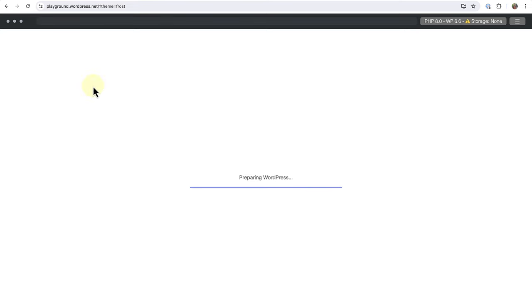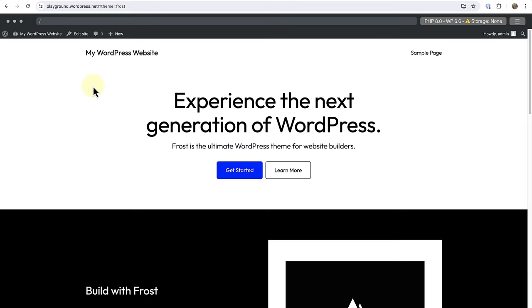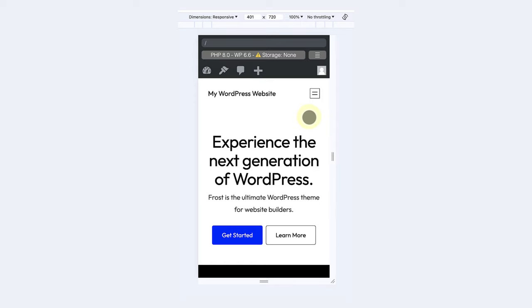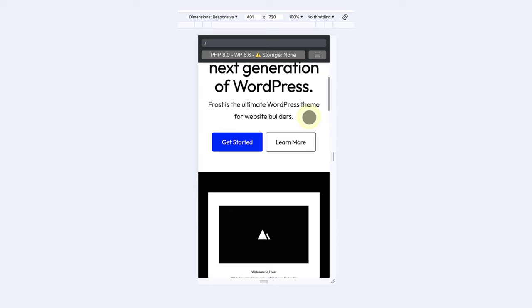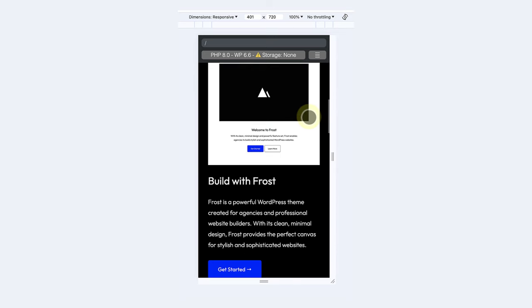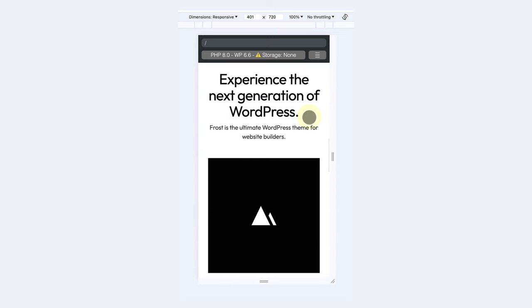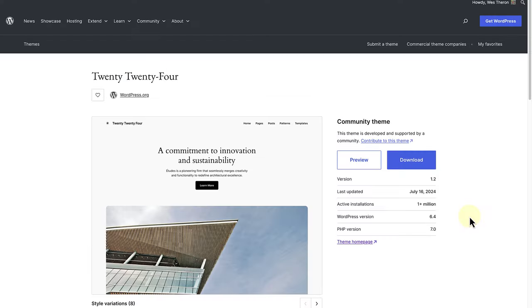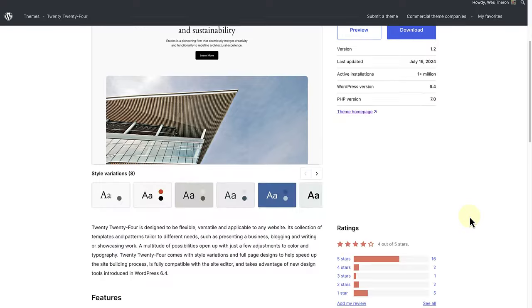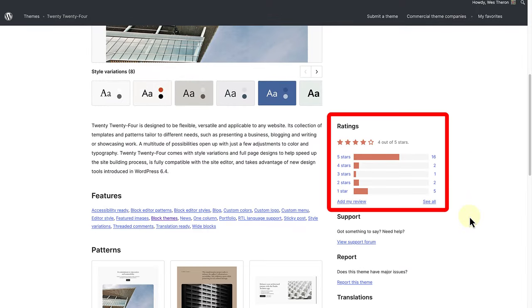And now we will notice that the theme automatically installs and activates. And then we can see what it will look like on a smaller screen. Finally you can also check out the reviews of others who have used the theme.